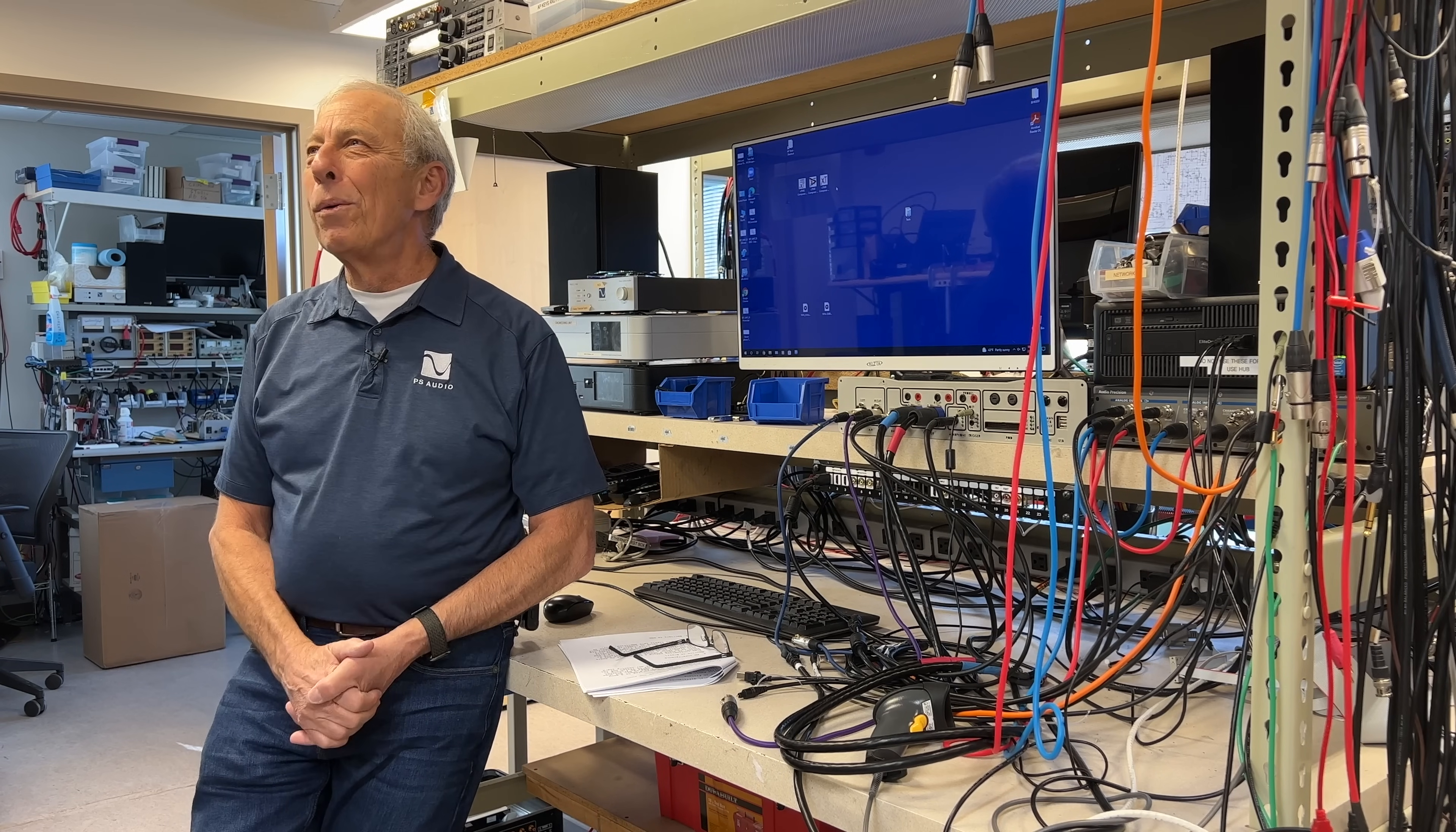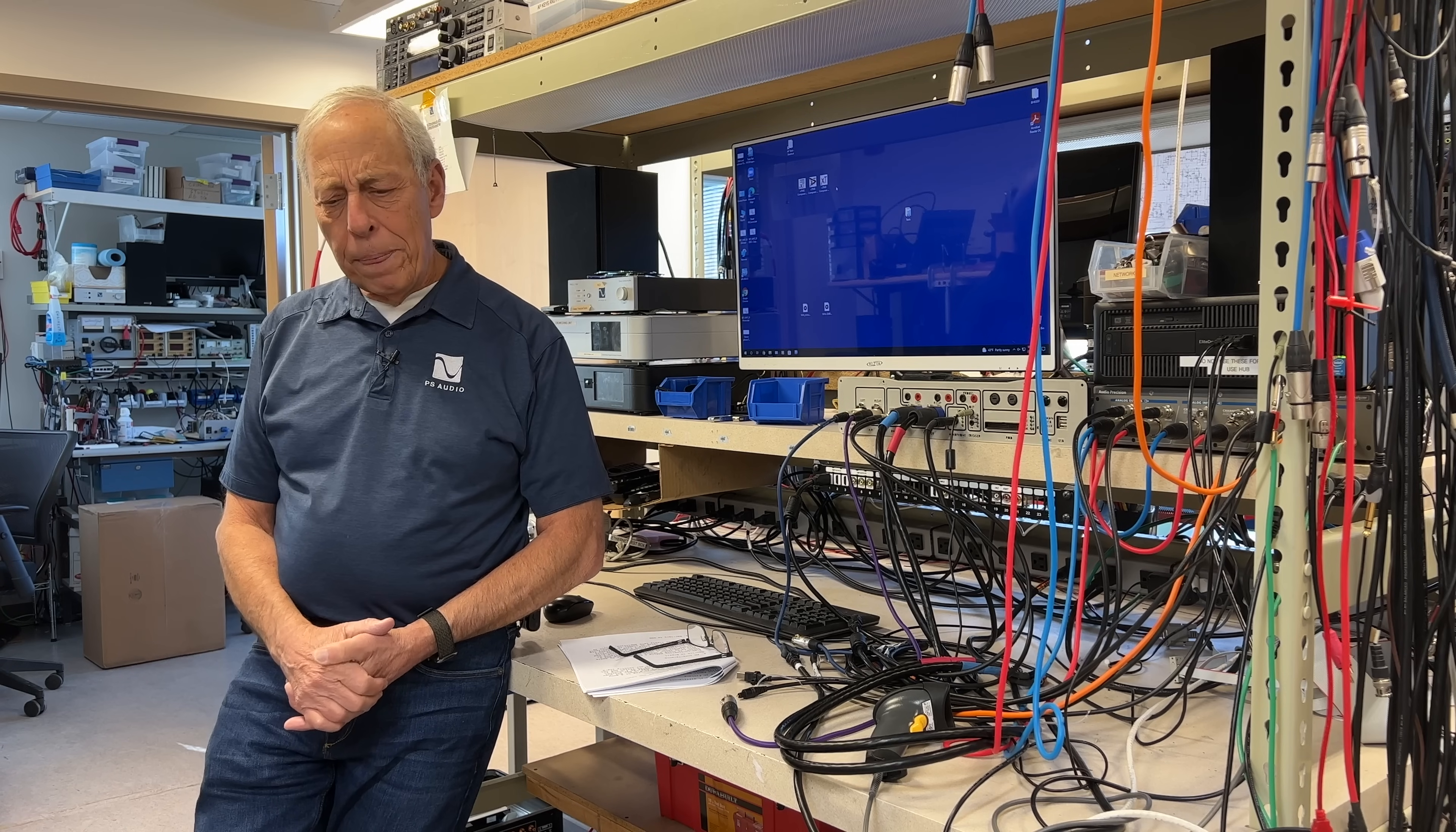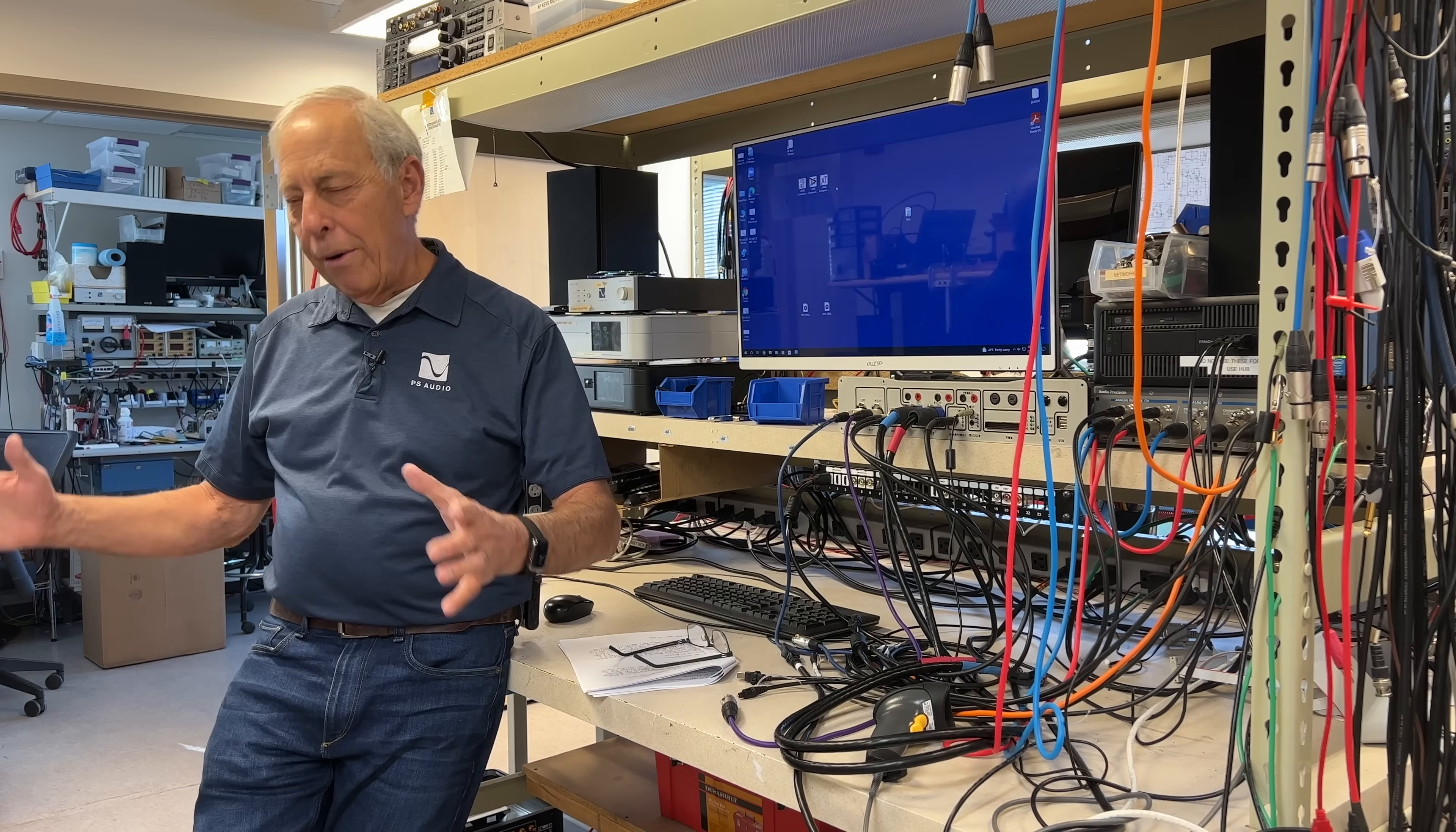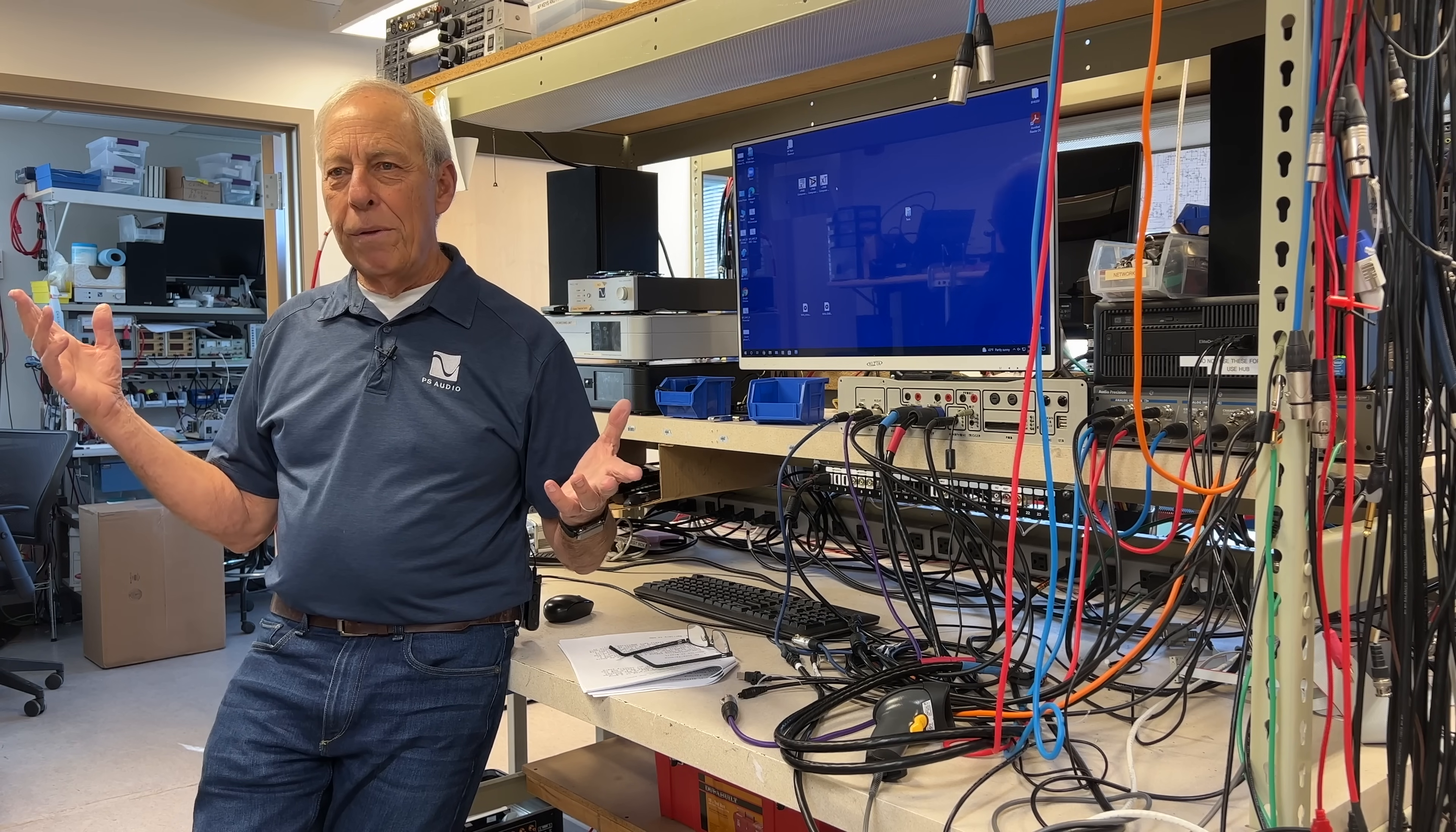We were at CES one year. I think it was the first year that maybe that we did. Anyway, it was the last day of the show, and we had a turntable and our new power amplifier, and everything was set up real nice, and we were playing it. I think it was the last hour of the show, thank goodness...